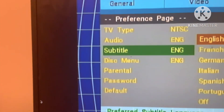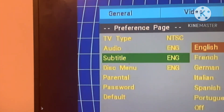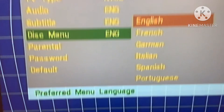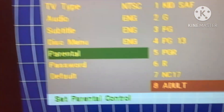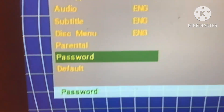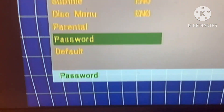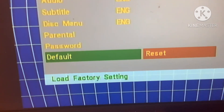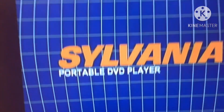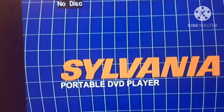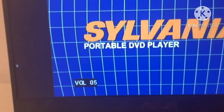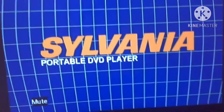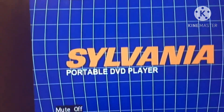Preference. Oh yeah, that's the preference. Subtitle. Audio. It's the disk menu. There's no Japanese language. Parental. Yeah, and you can also press default. Default — load factory setting. Yeah. Volume up — you can change the volume on this.